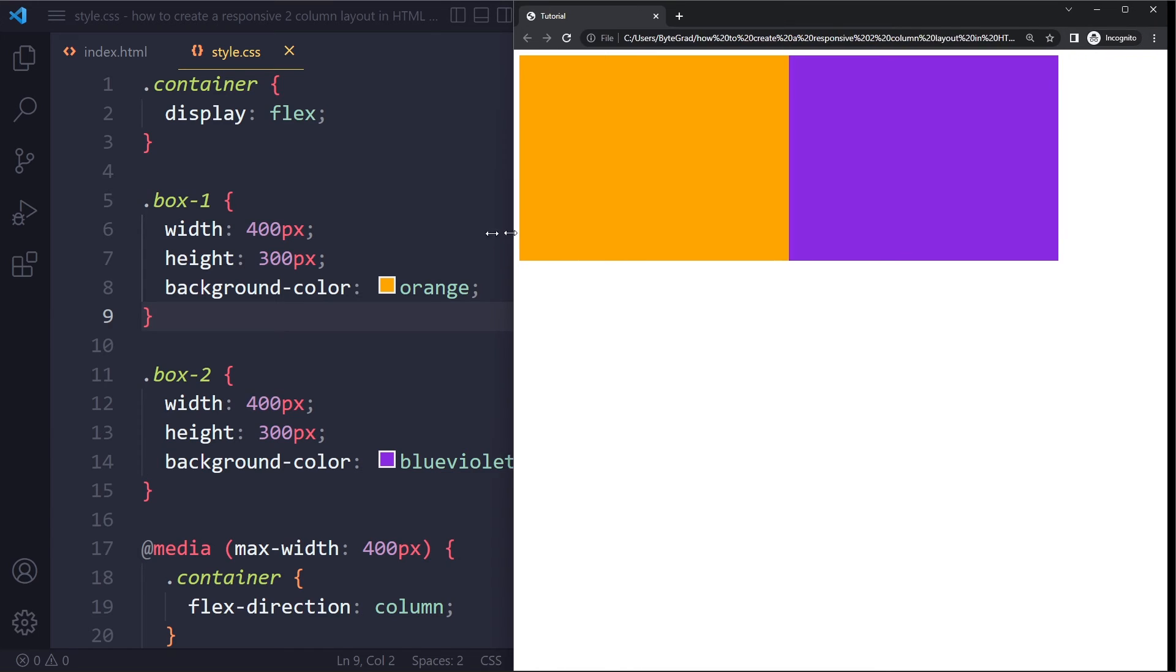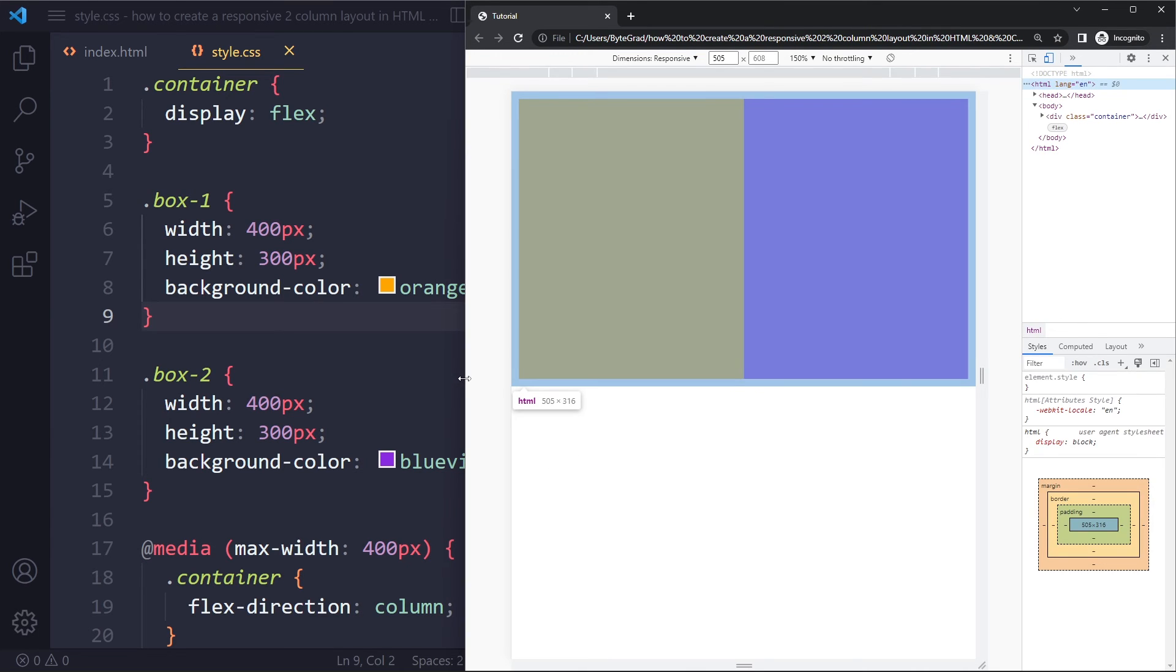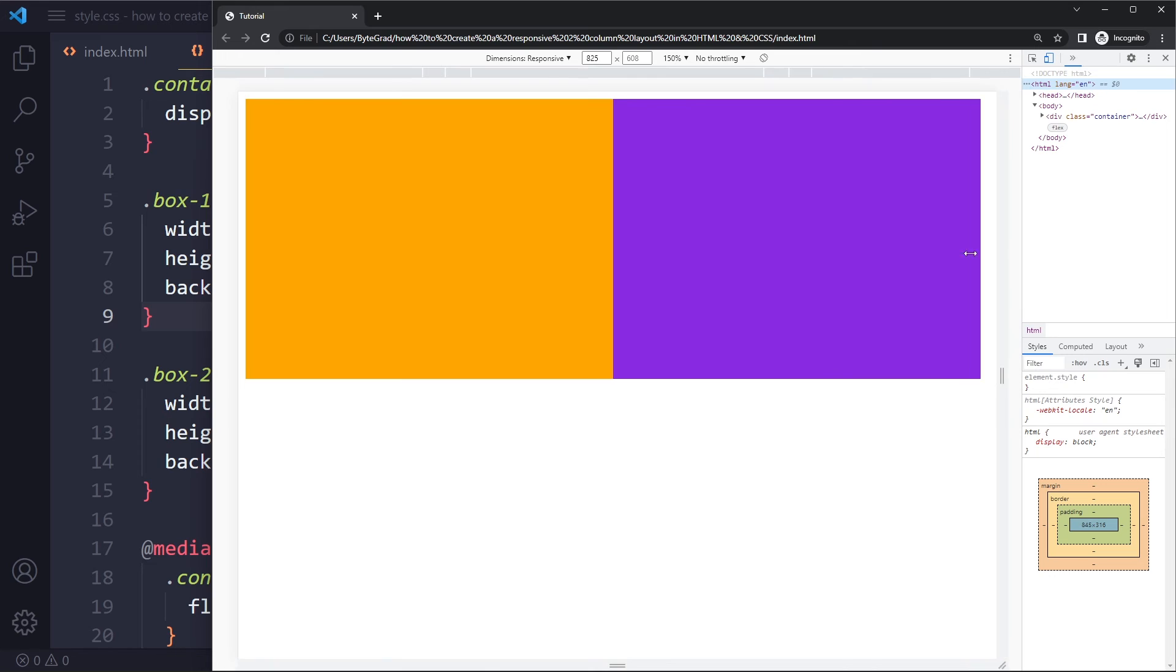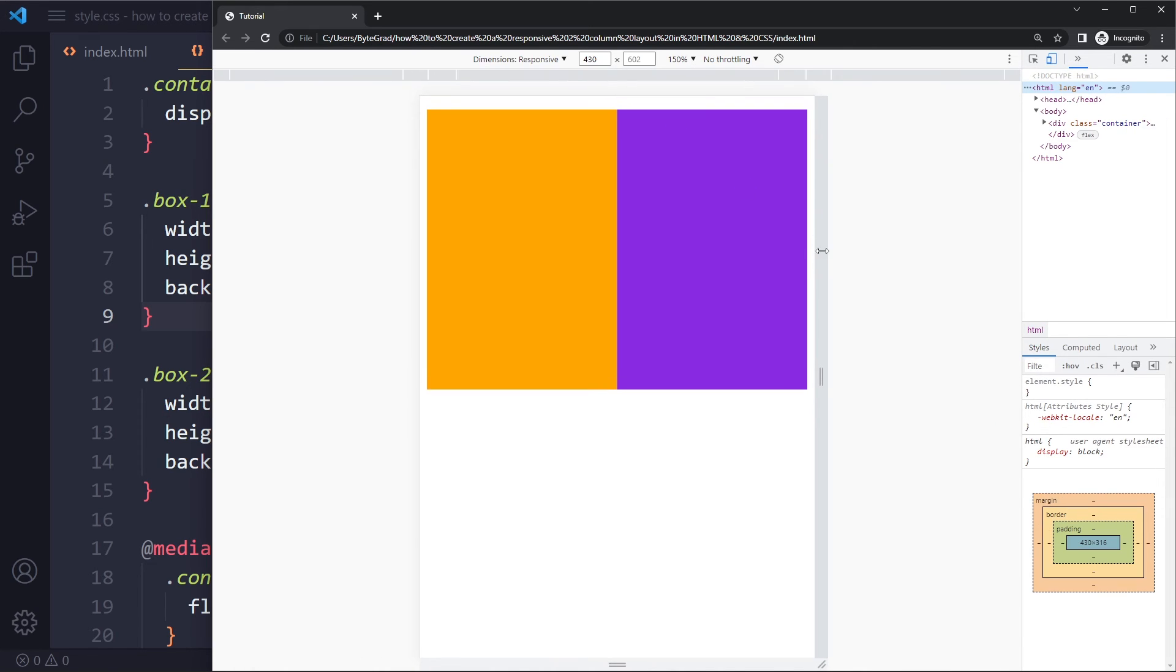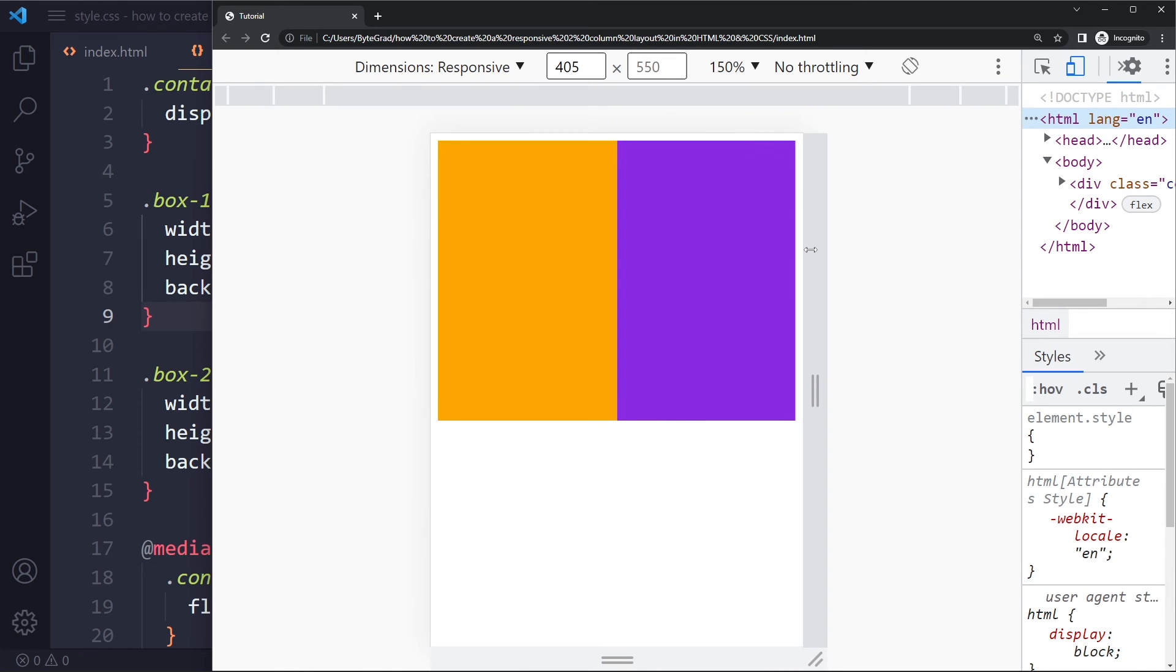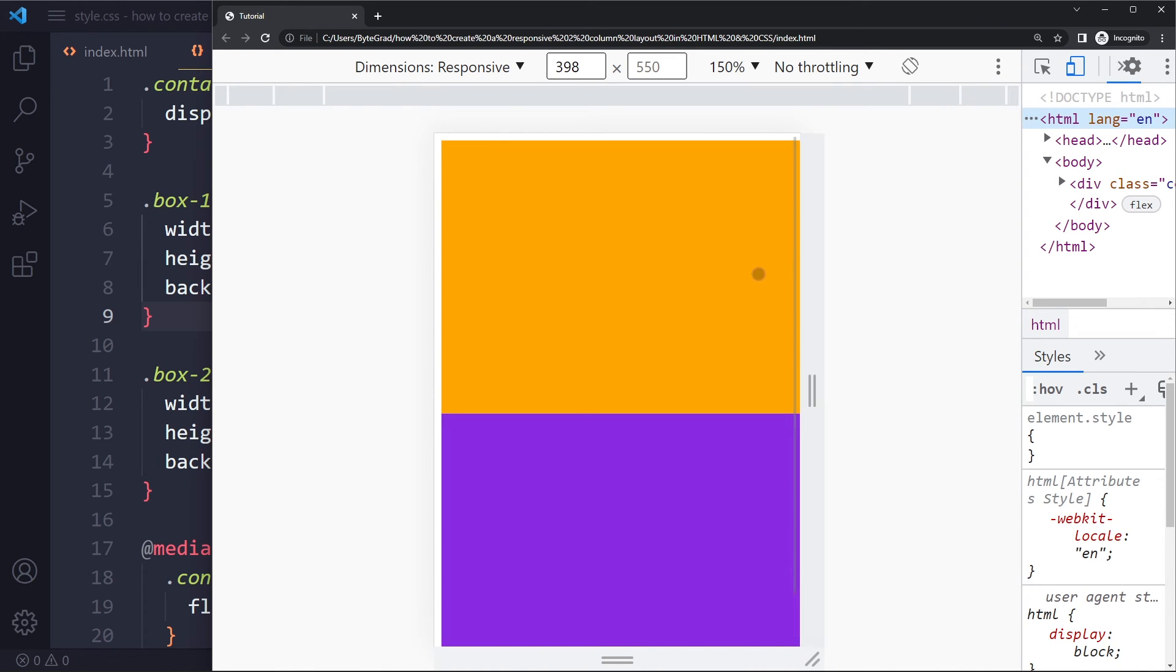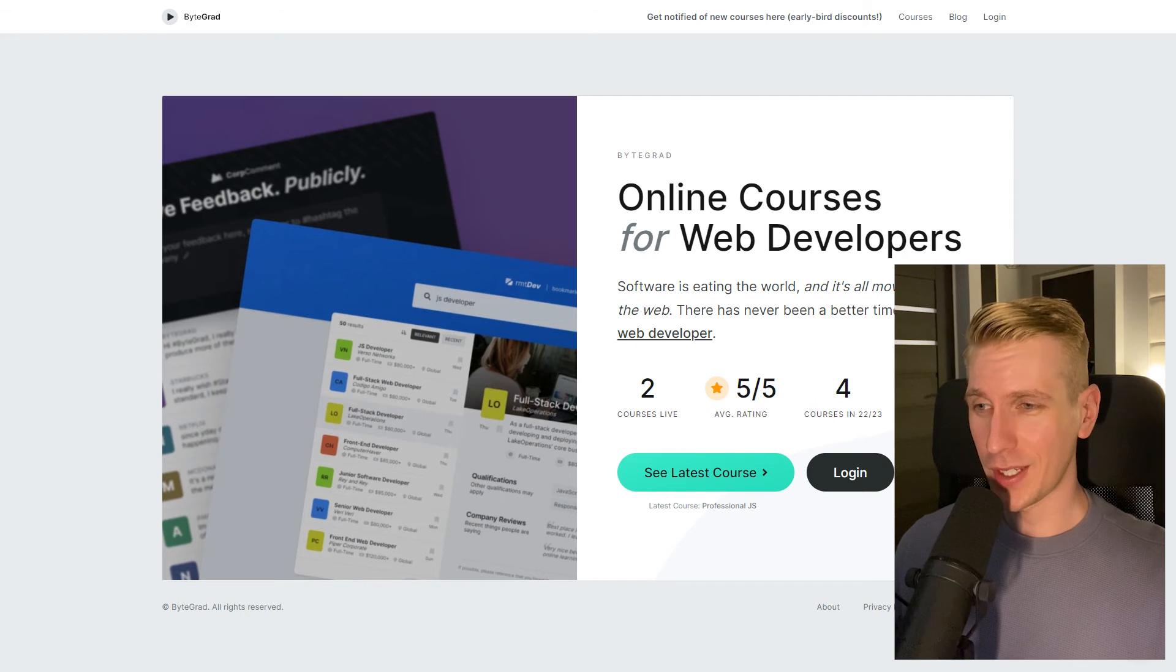So now it's 400 pixels. Eventually it's going to hit that breakpoint and it should flow vertically. I'm going to use the inspector tools here, so I'm going to make it smaller and smaller. Eventually it will hit 400—I hope you can see it. Let me zoom in a little bit. Eventually it hits 400 and it becomes that vertical flow.